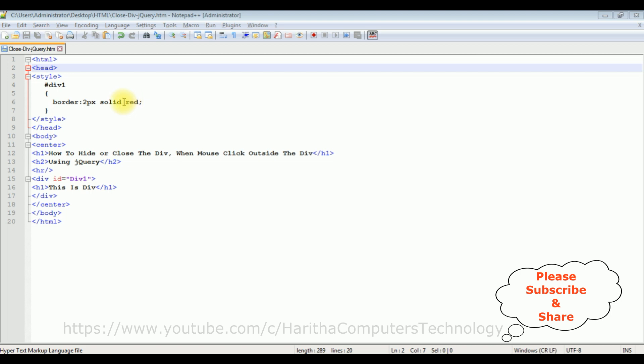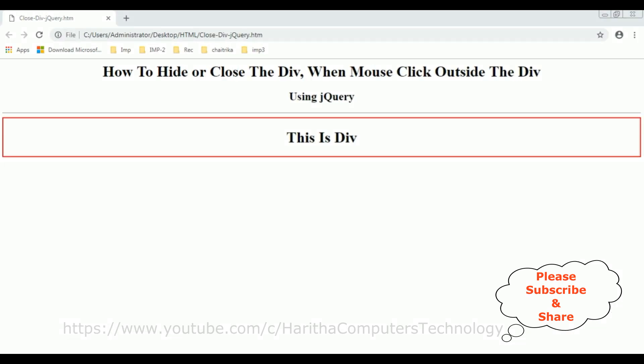Now before adding the jQuery functionality to close or hide the div when we click the mouse outside the div, let's see the basic output, how it looks, the designing part on the browser. And here is the output of that HTML code: the header text and the div container.